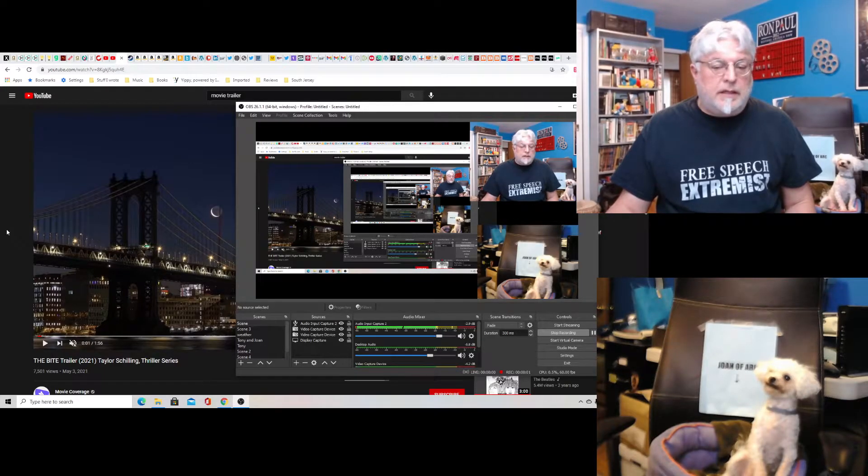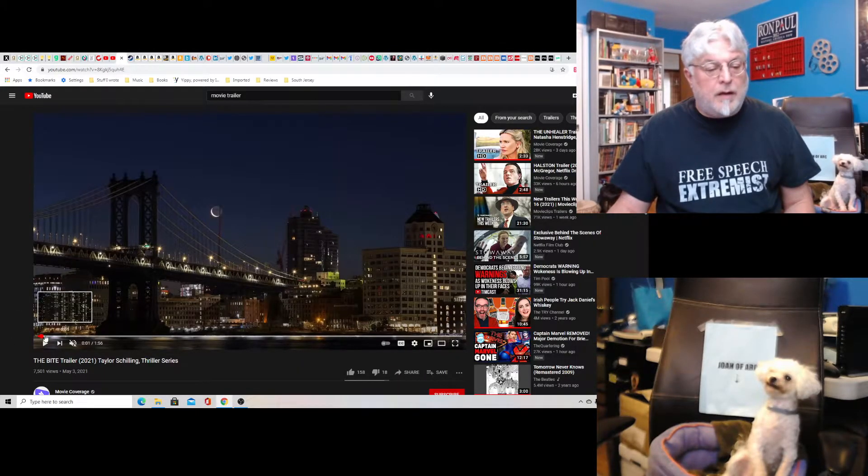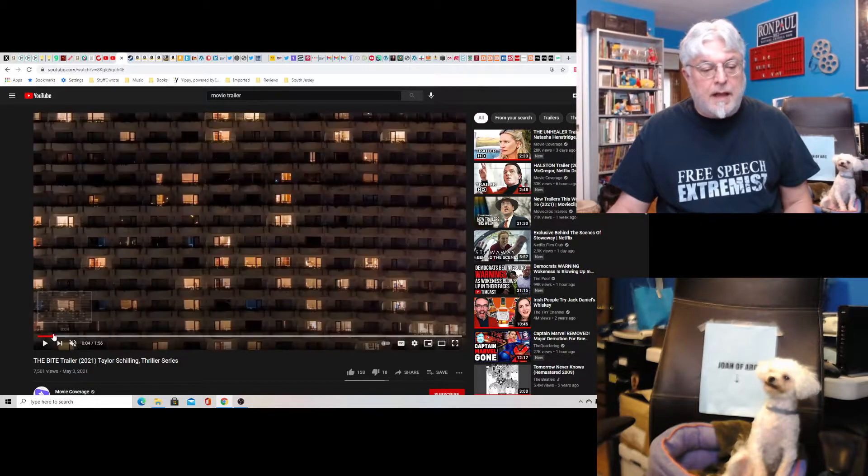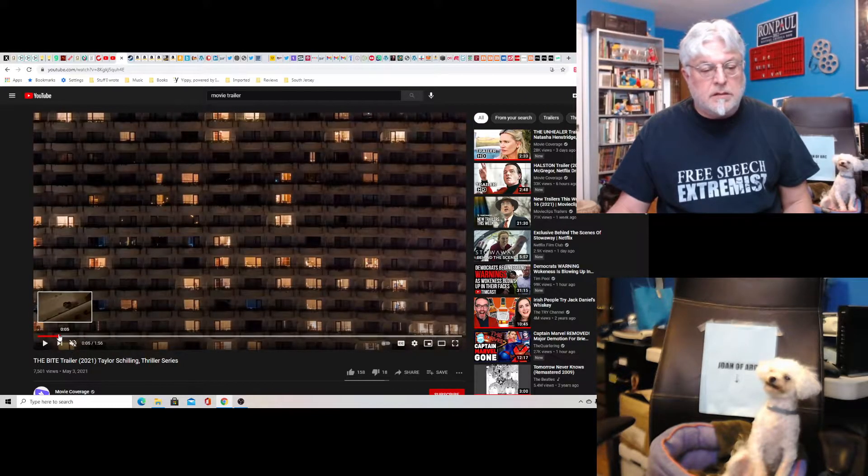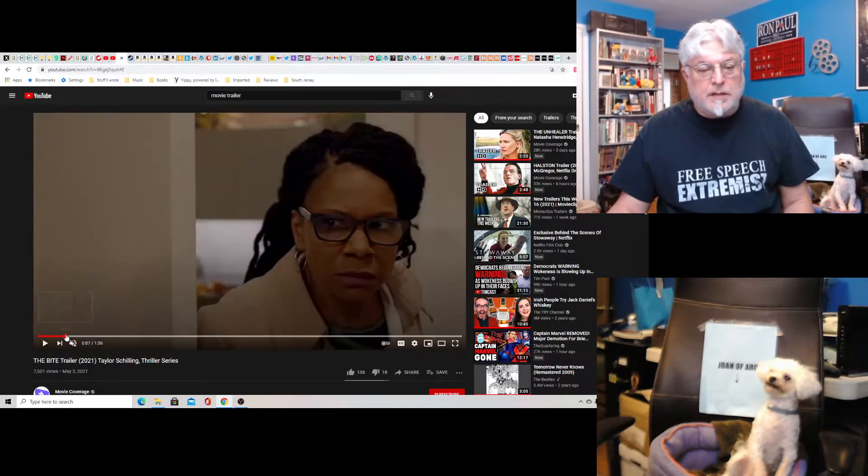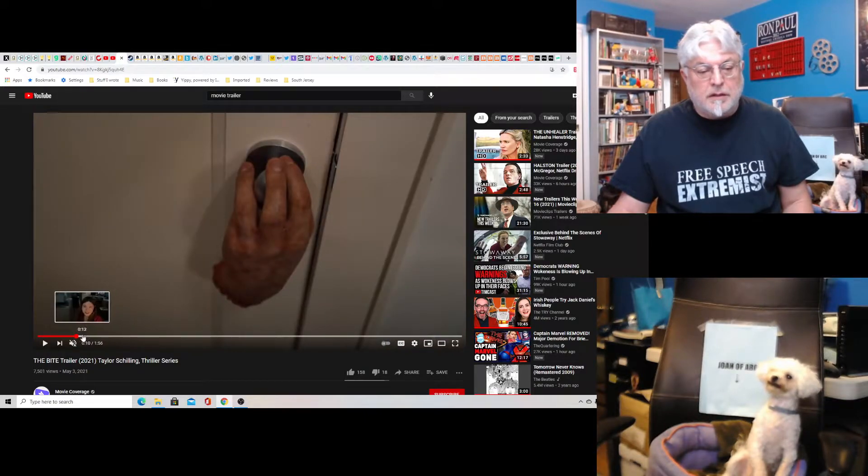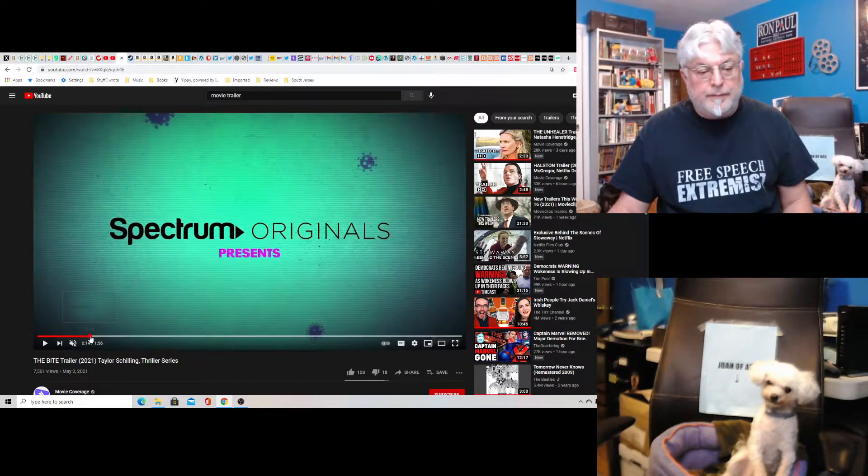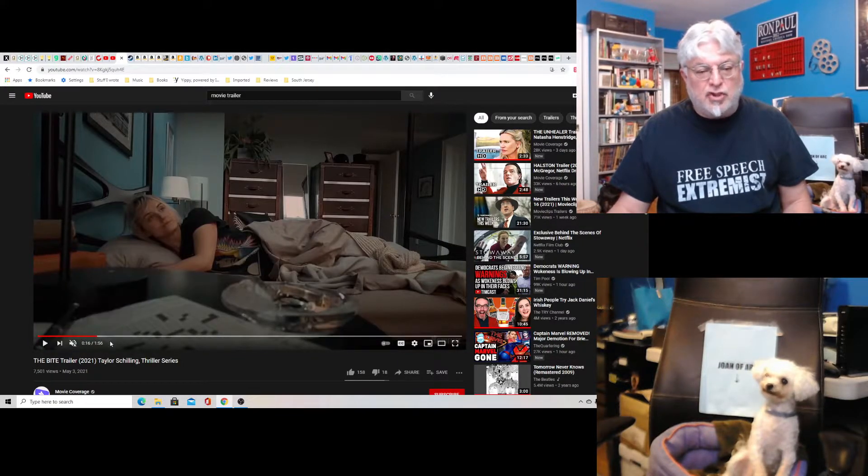Hey everybody, Tony D and Little Joan with Screenwriters Rant on The Bite, a zombie series that takes place in modern times from Spectrum, Spectrum Originals. I guess that's a channel.